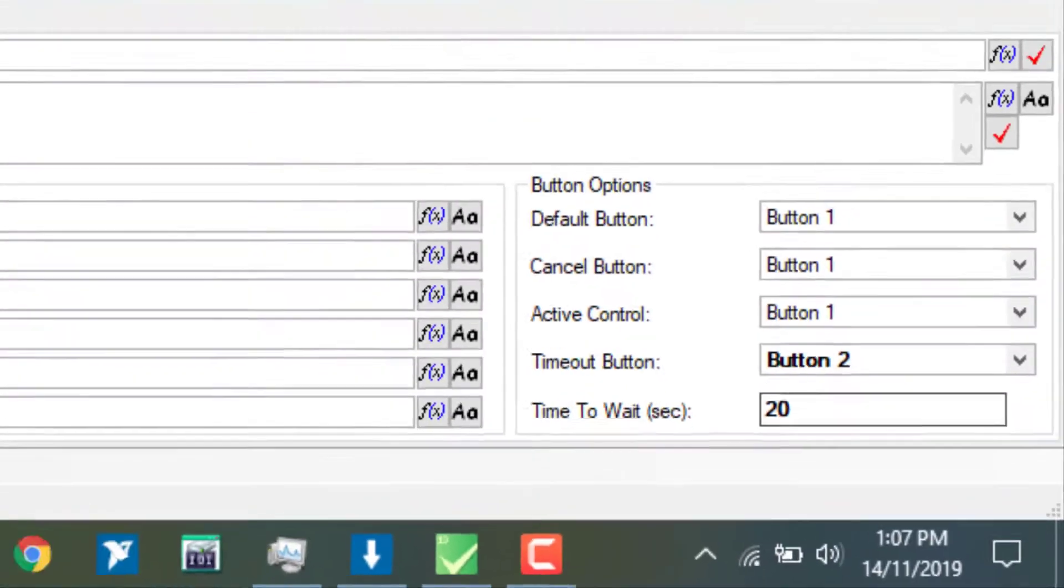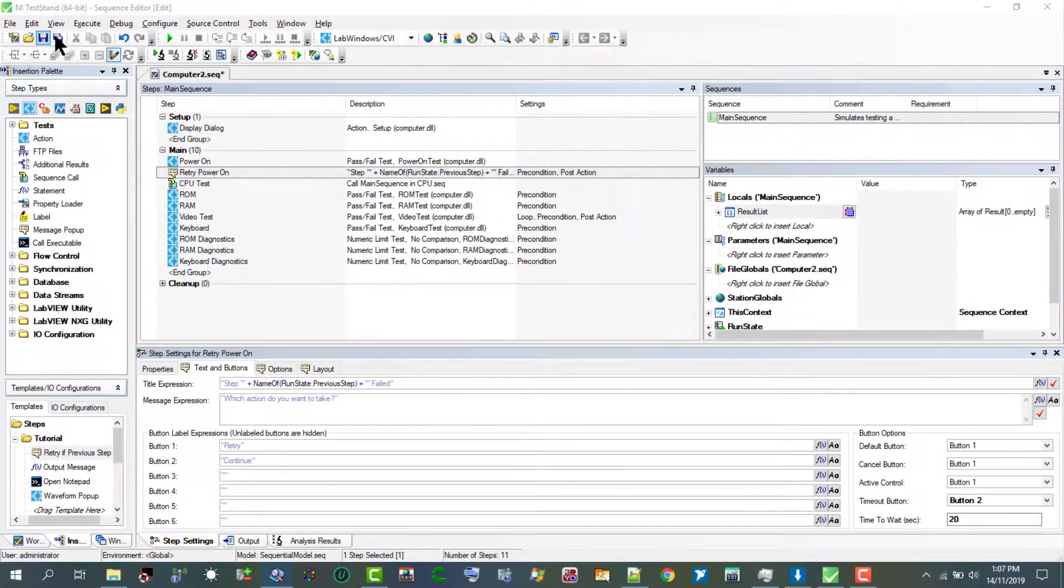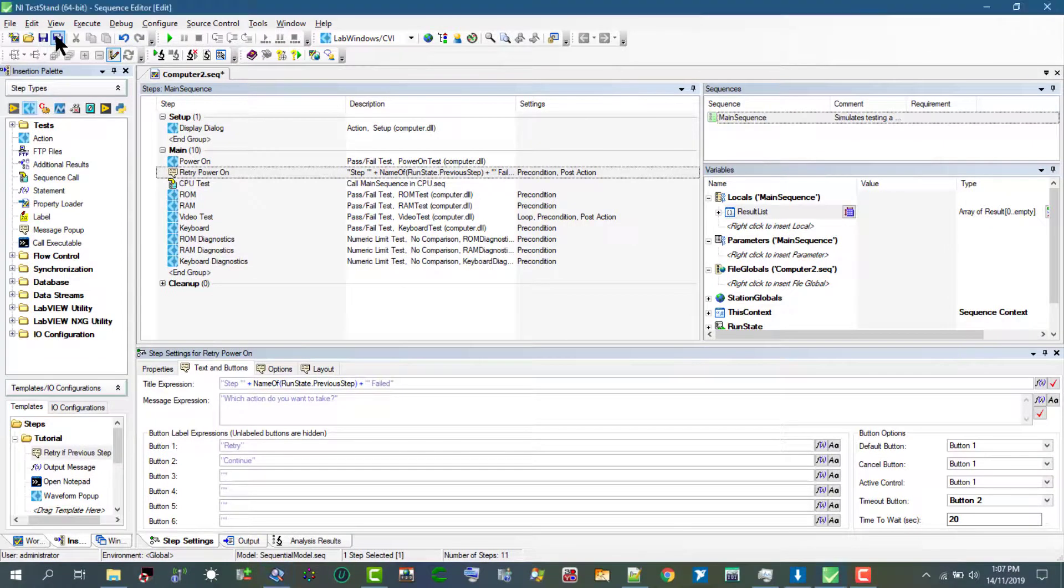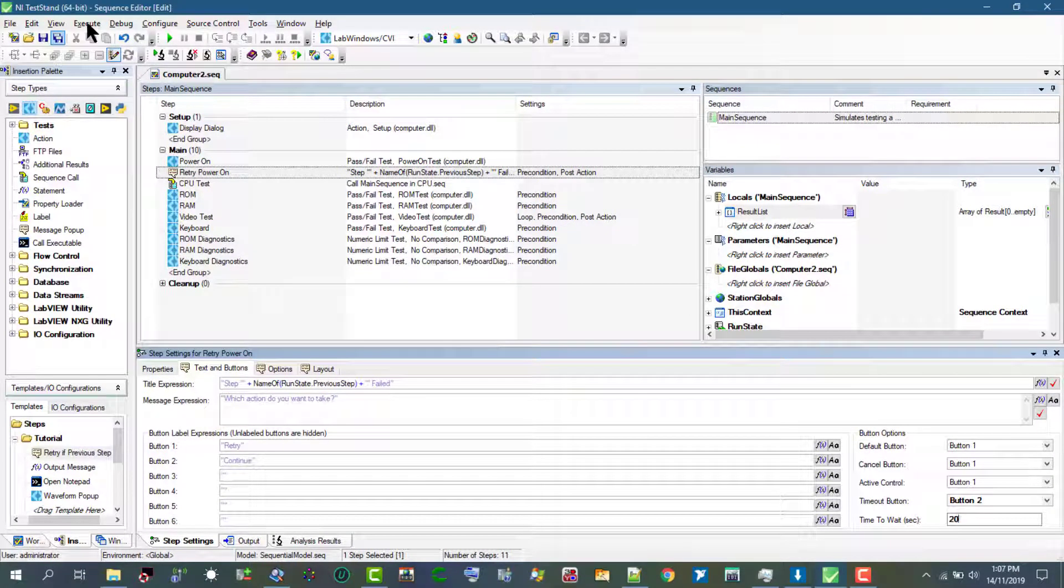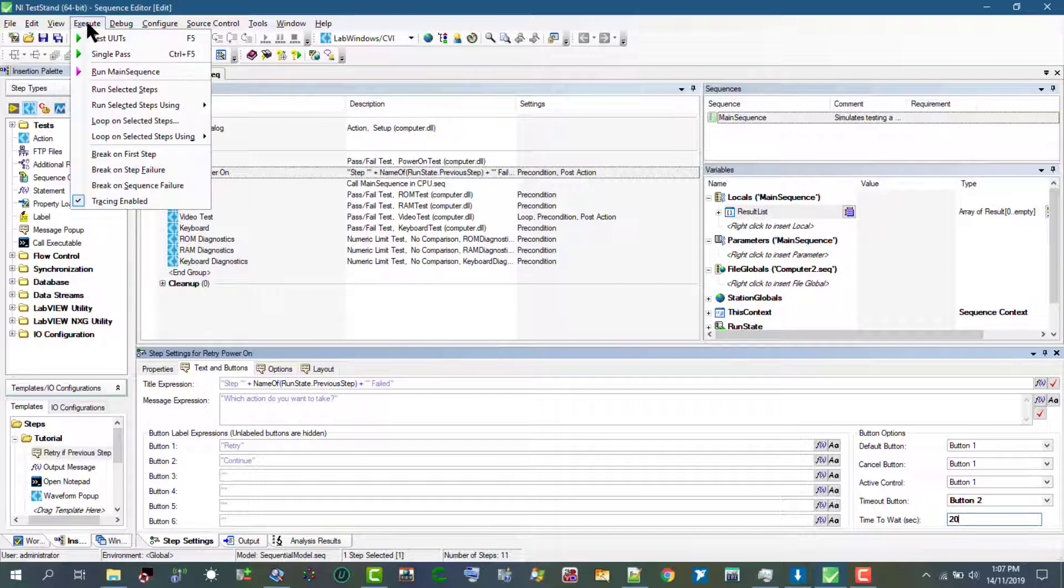Let's save the changes. Now let's go to execute and select single pass.